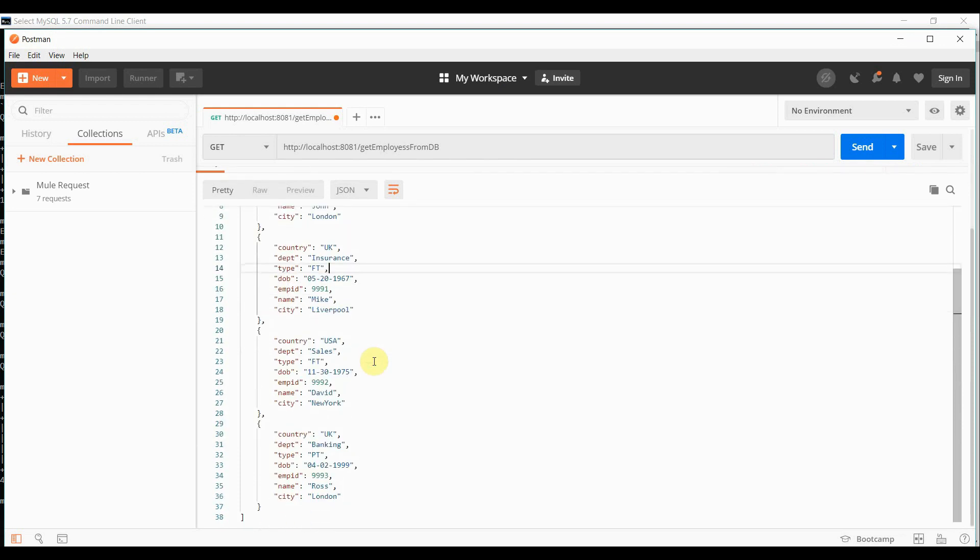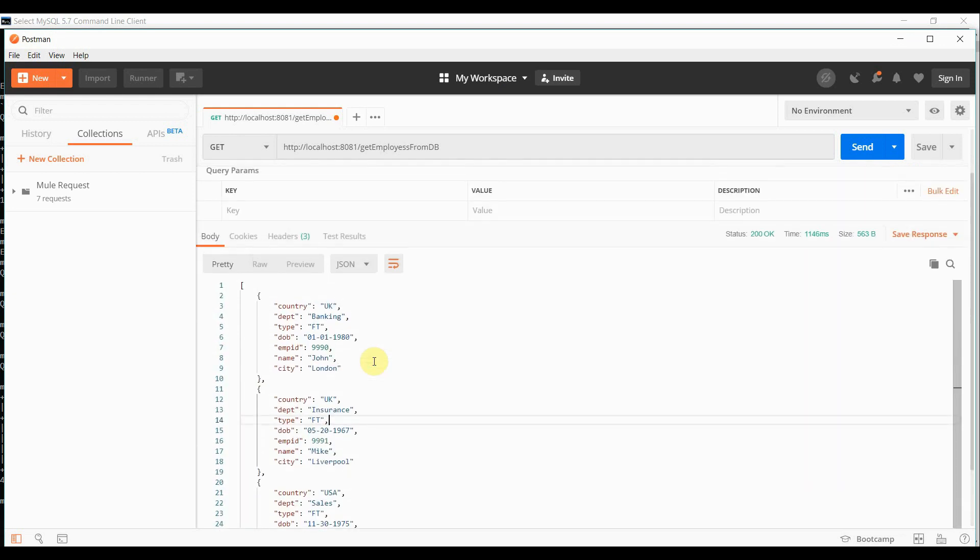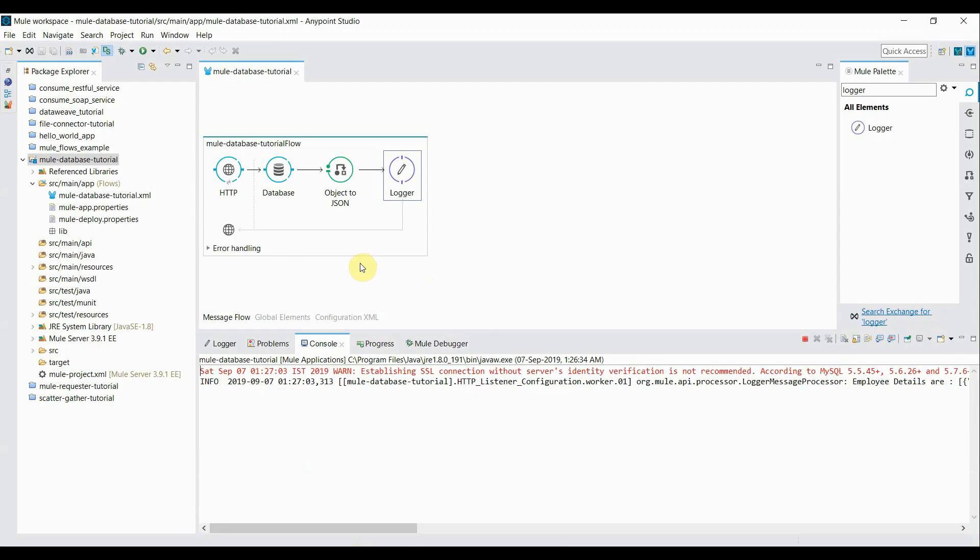So basically we are retrieving it from that table. So here we are able to connect to the database using database connector.